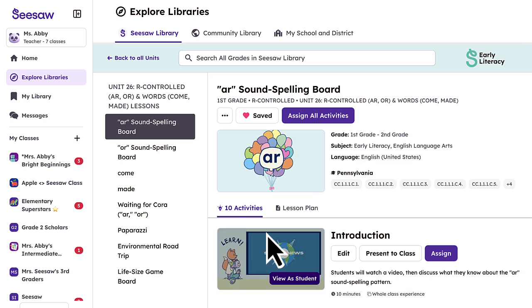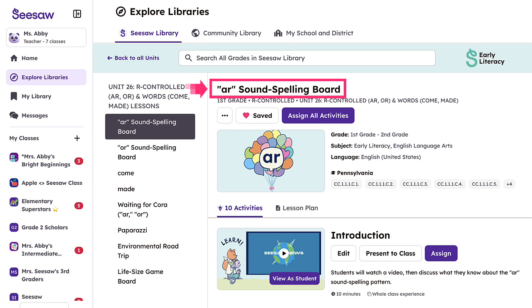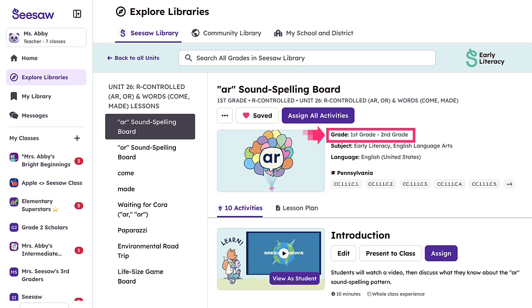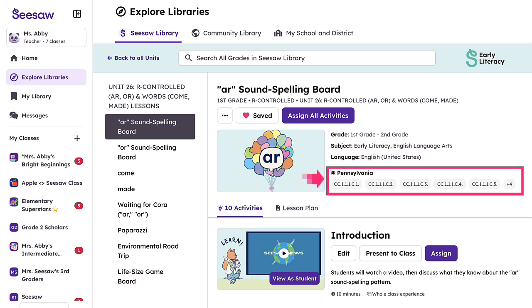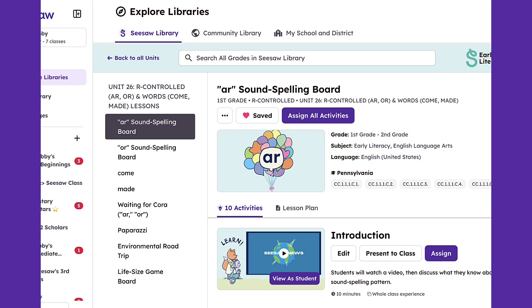This will give you a simple but comprehensive overview of what is covered in the lesson, including the title, grade level, subject, language, and correlated standards.